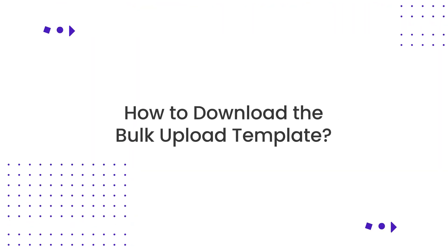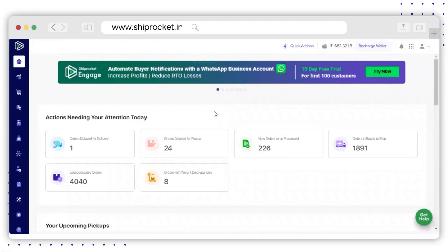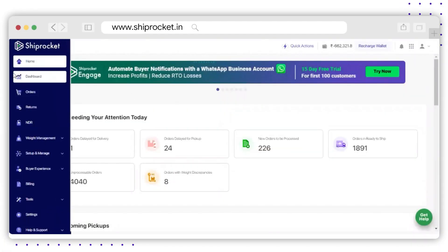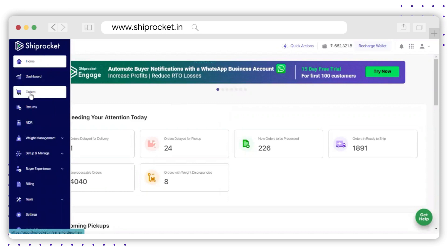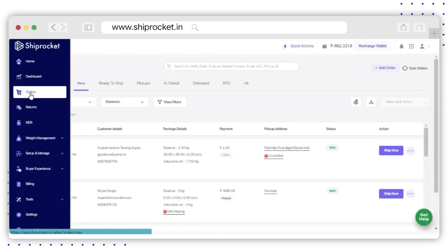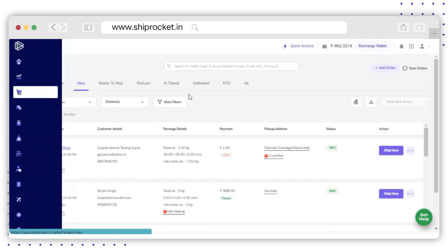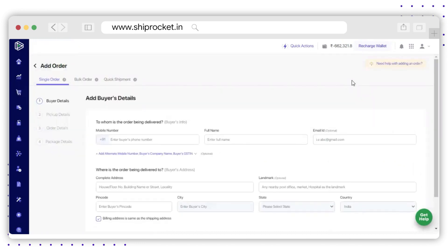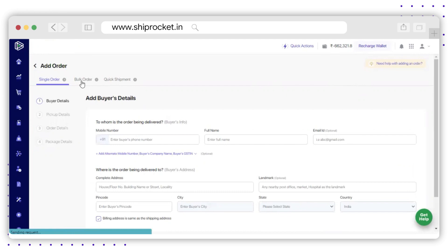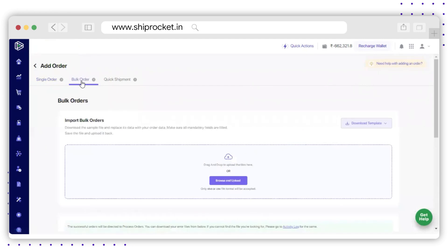How to download the bulk upload template: Go to the left-hand menu and click on Orders. Now go to the option on the top right corner named as Add Order. The Add Order page will appear on your screen, and there you need to click on the option of Bulk Order.